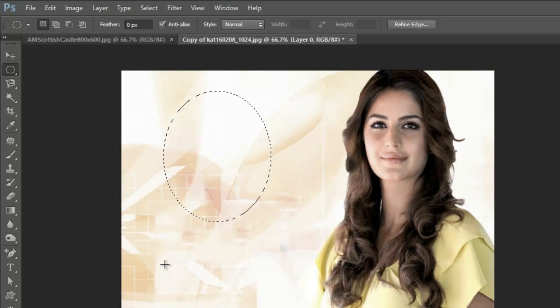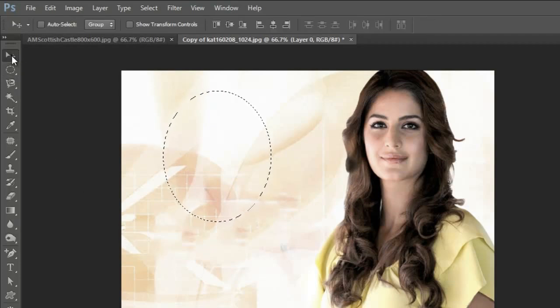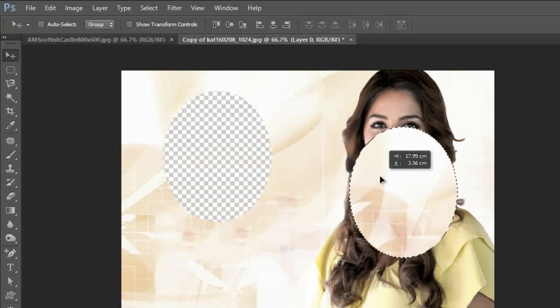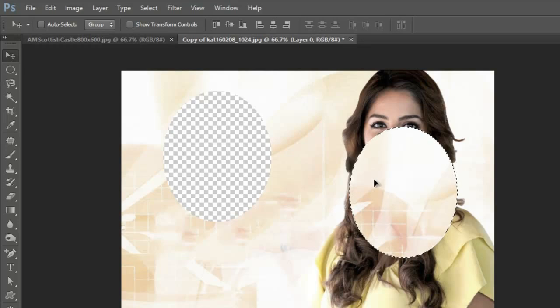Now the move tool simply moves content to another place. See what happened - this elliptical selection has moved here.